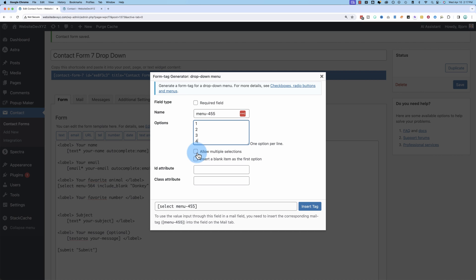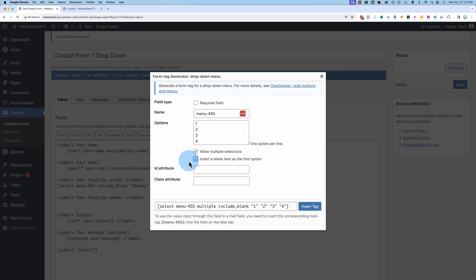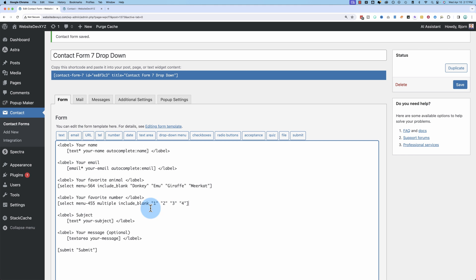We can allow multiple selections. This turns the drop down menu into a multi select field. I'll show you what that looks like in case you don't know. You can also insert a blank item as the first option and that includes a call to action. It's not actually blank, but we'll check that box as well. So now we have our new form field right here.